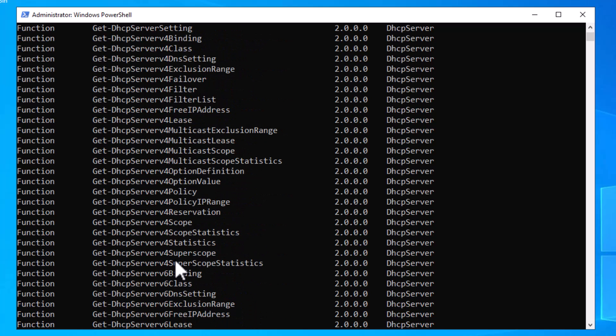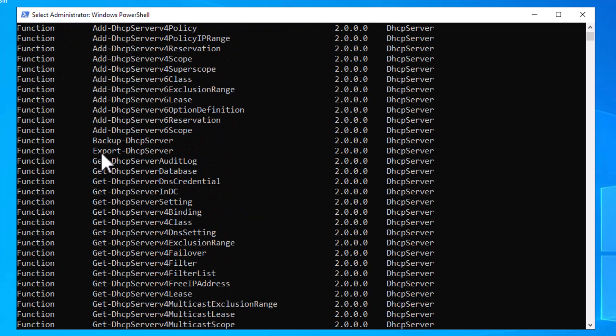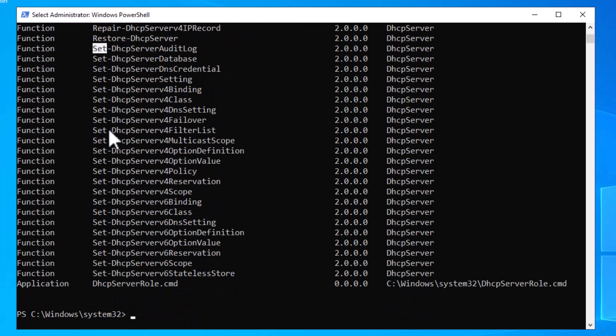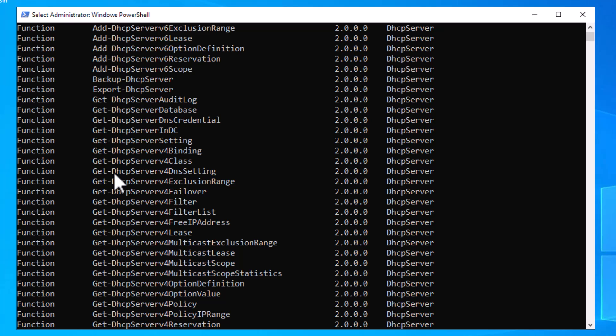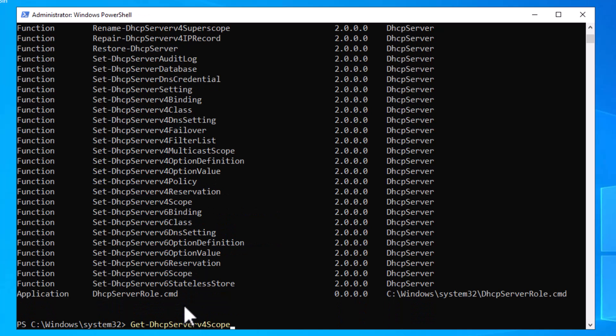In PowerShell, commands have two parts: a verb and a noun. Verbs include Get, Set, Remove, Add, Install, and many more. For DHCP, you'll notice commands with Add, Get, Remove, and Set, as well as verbs like Backup, Restore, Import, and Export — we'll cover those in future videos. To get a list of your existing scopes, type 'Get-DhcpServerv4Scope'. This will list all IPv4 scopes showing scope ID, subnet mask, name, state, start and end range, and lease duration.